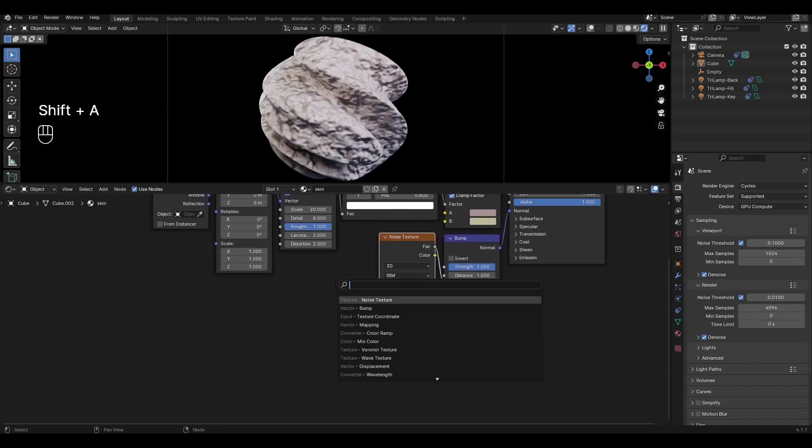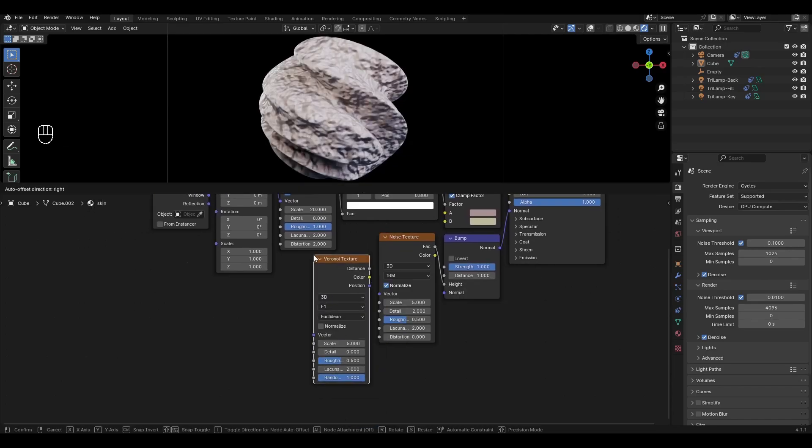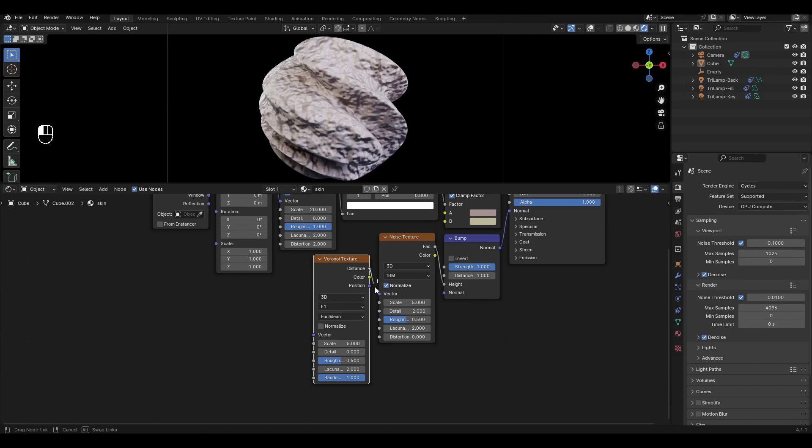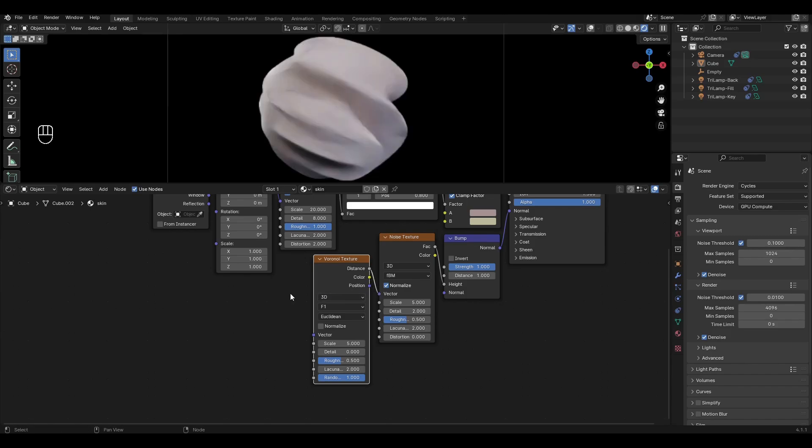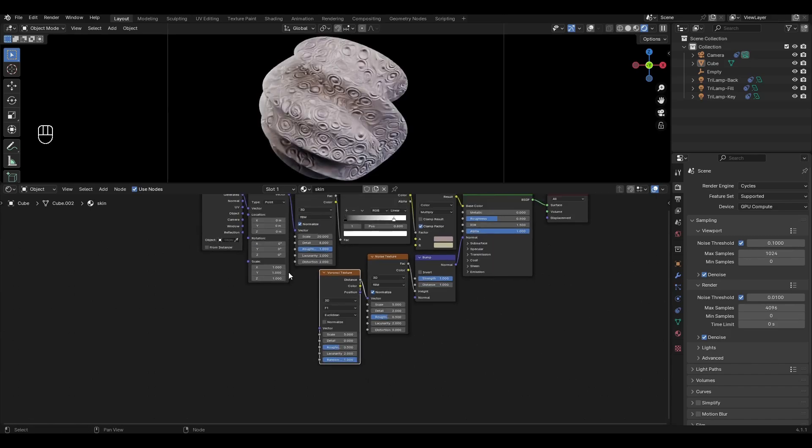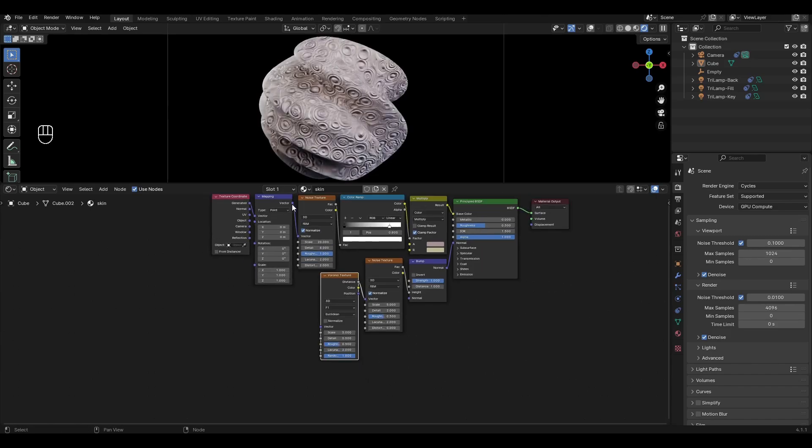Add voronoi texture and connect distance to noise texture. Add mapping to voronoi texture. Connect mapping to voronoi texture.